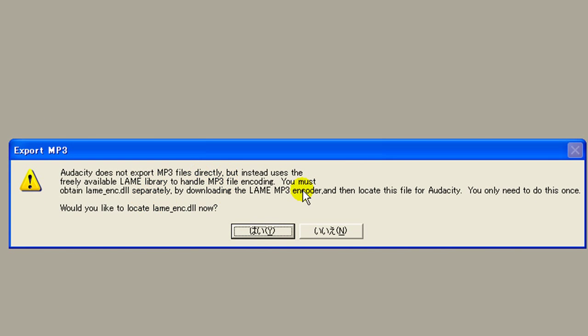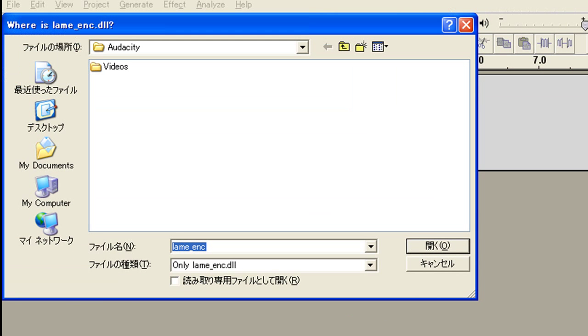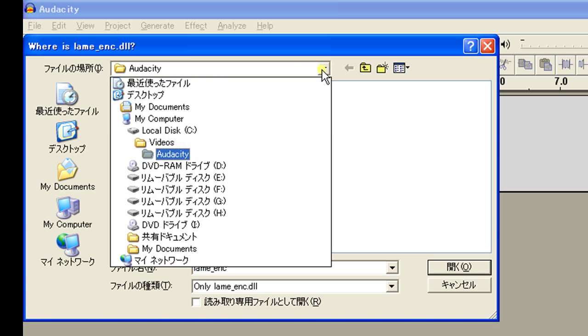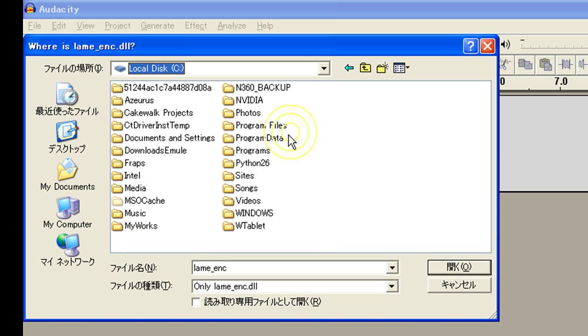And the same dialog box comes up, but this time we're going to choose yes. And we need to go find that file. Remember it was in program files.